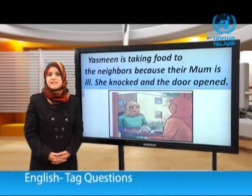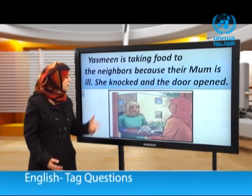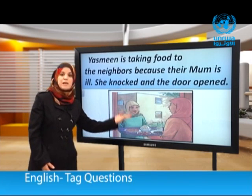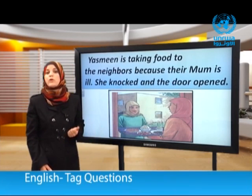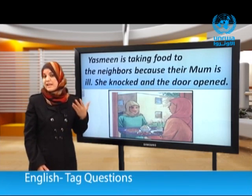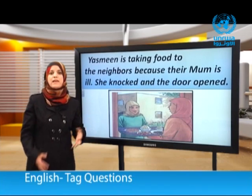أعزائي، سنستمع إلى حوار يدور بين ياسمين وسميرة ونلاحظ كيف استخدمتا الأسئلة المذيلة.